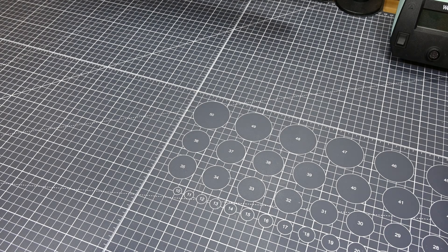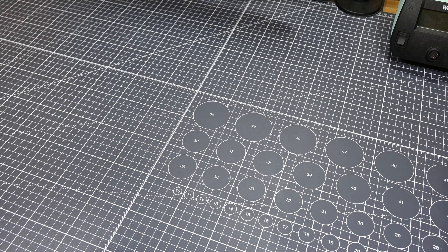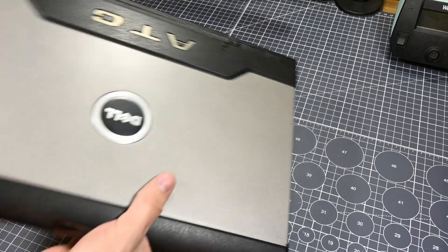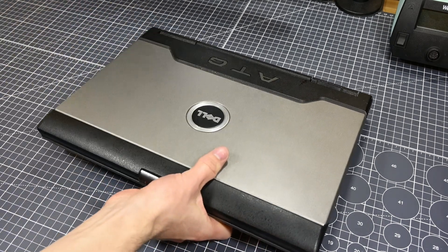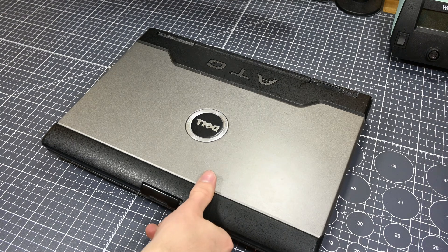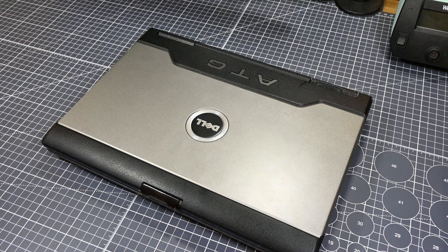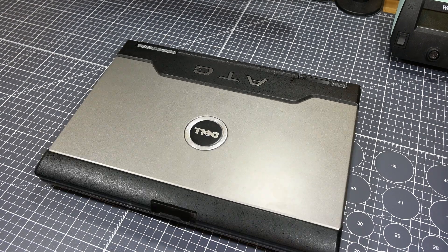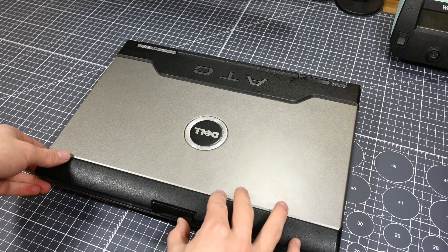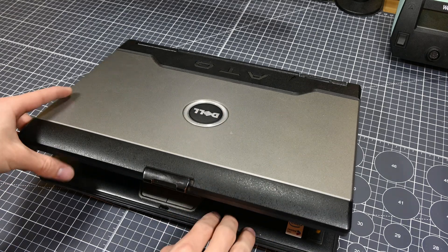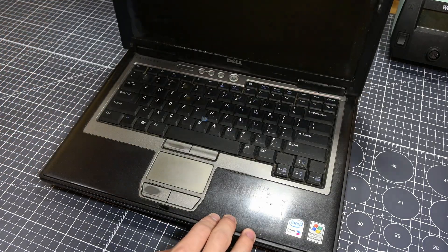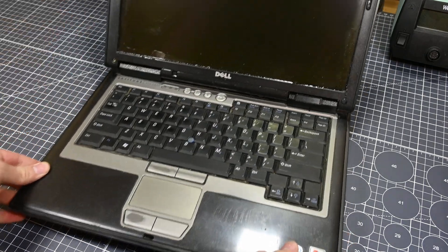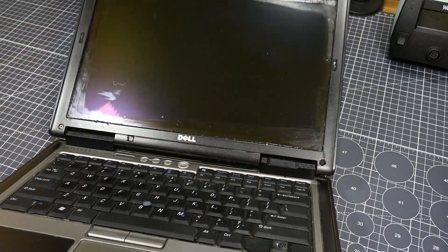Hello there and welcome back to another video. In today's video, I'm going to be revisiting the Dell D620 ATG laptop that I made a video on back in February. In that video, I installed Windows 10 on this laptop to see if it would be able to function acceptably for some basic tasks.